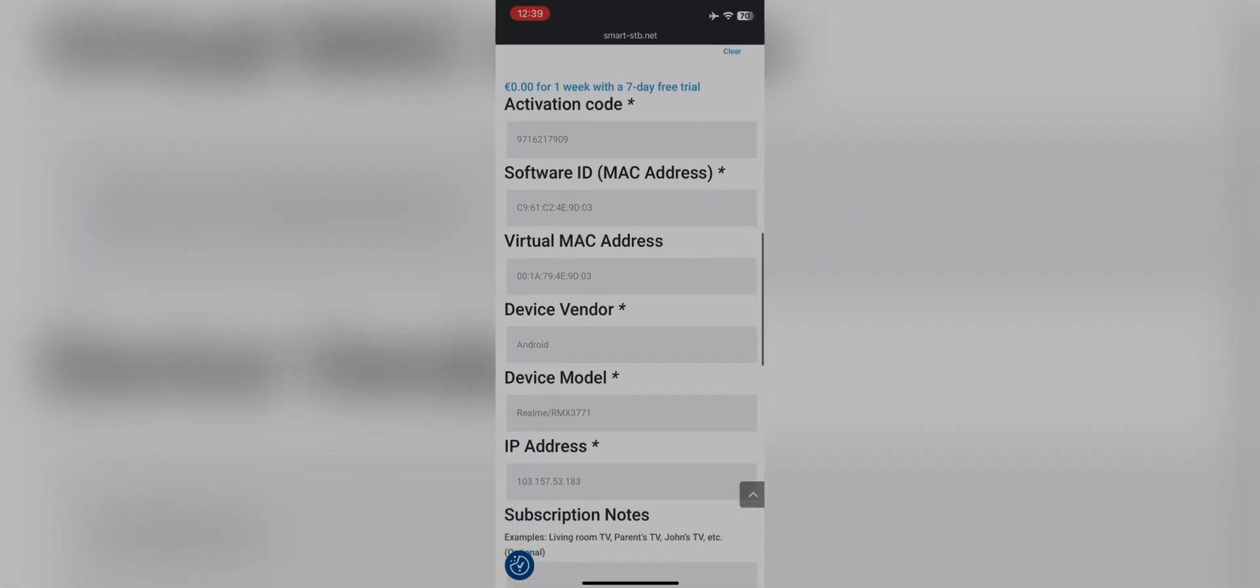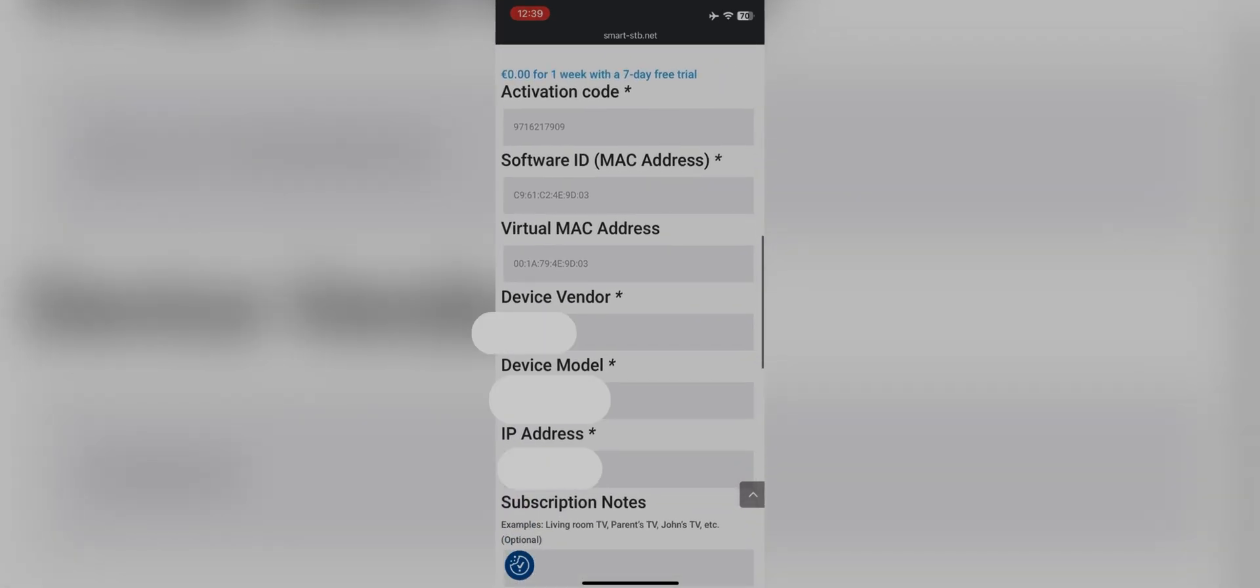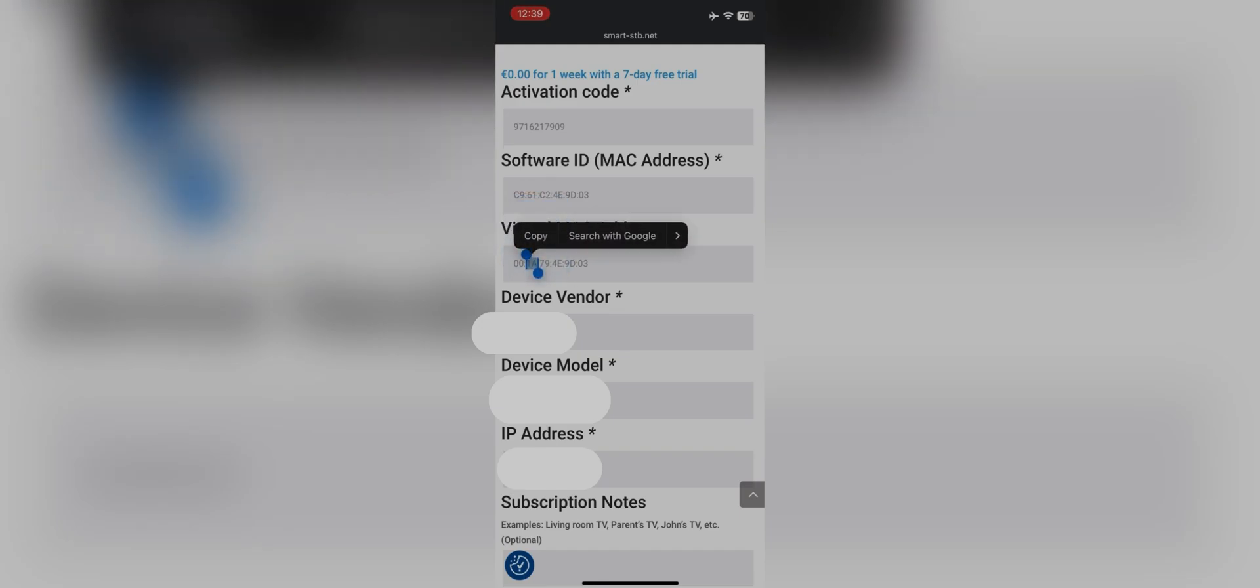You will see a virtual MAC address. Copy that MAC address and send it to us on WhatsApp.